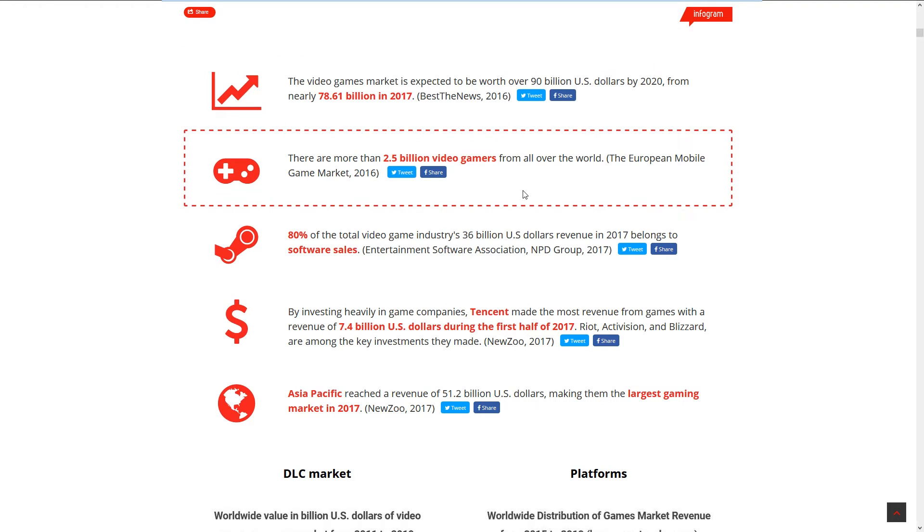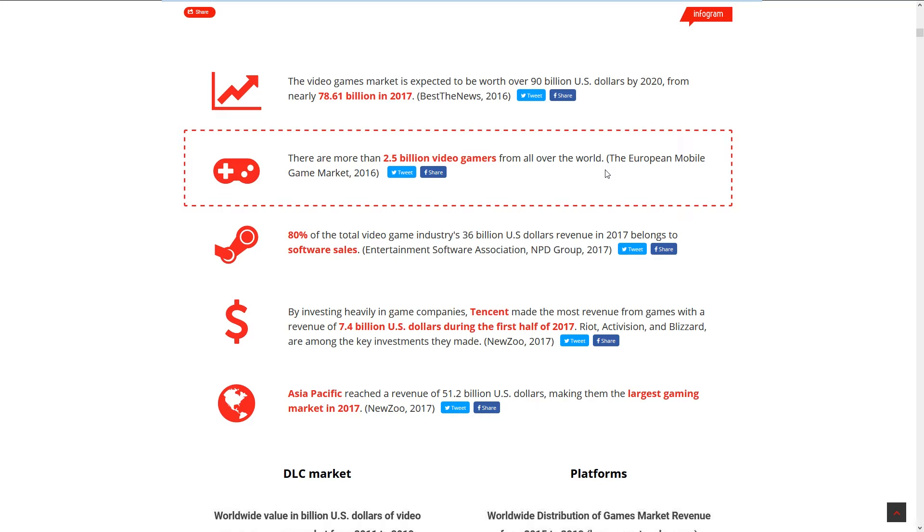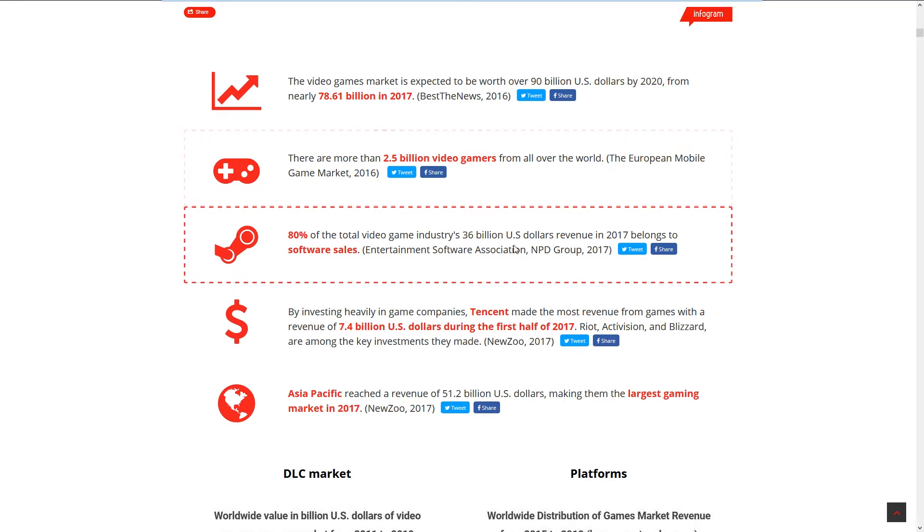More than 2.5 billion video gamers from all over the world. They're taking in console gamers, PC gamers, and mobile gamers apparently. I think there's more mobile gamers than console and PC gamers.